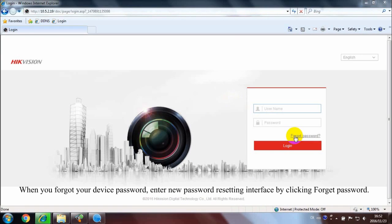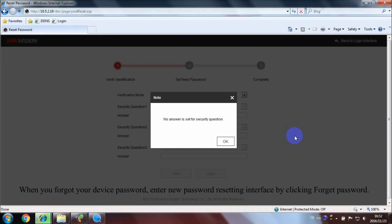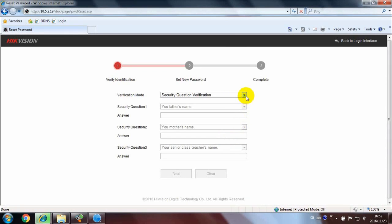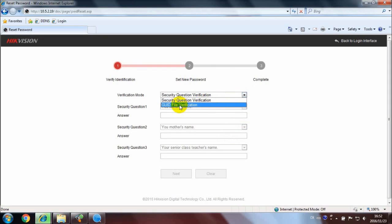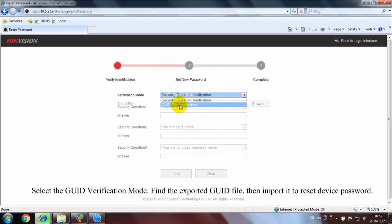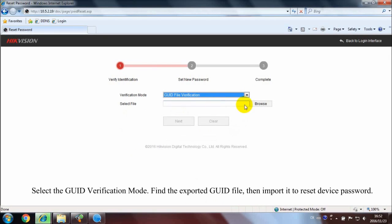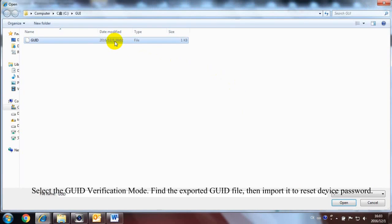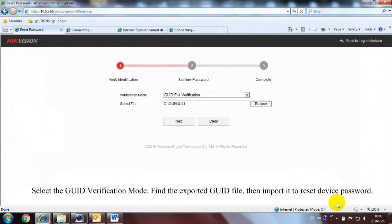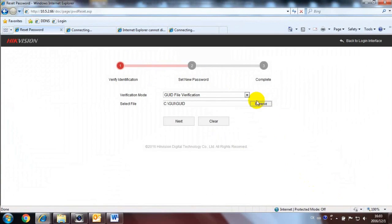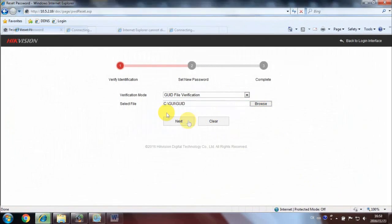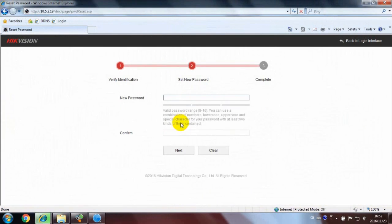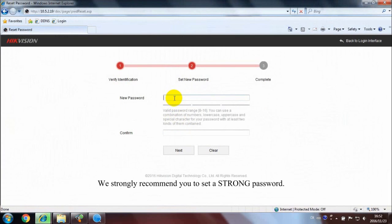When you forgot your device password, enter new password resetting interface by clicking Forget Password. Select the GUID verification mode, find the exported GUID file, then import it to reset device password. We strongly recommend you to set a strong password.